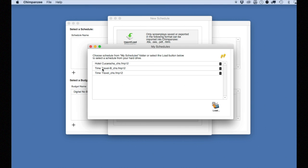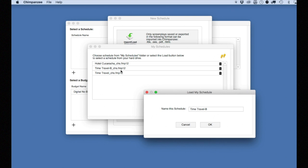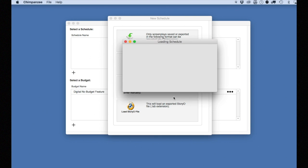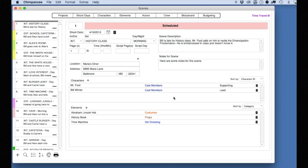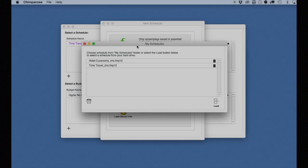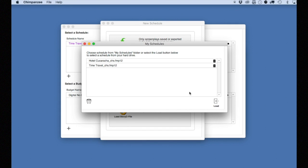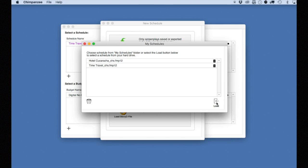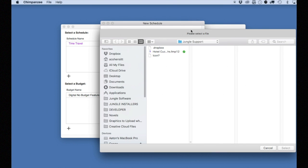If the schedule was emailed to you or sent to you in another way, for example by Dropbox, click on the Load button here. This will allow you to search your hard drive for the schedule file.